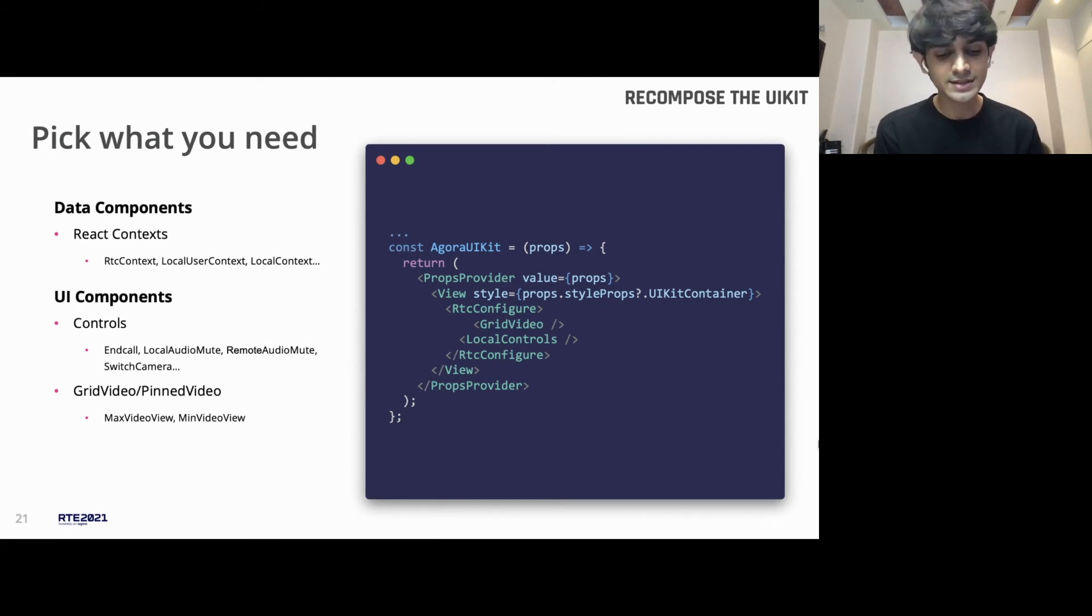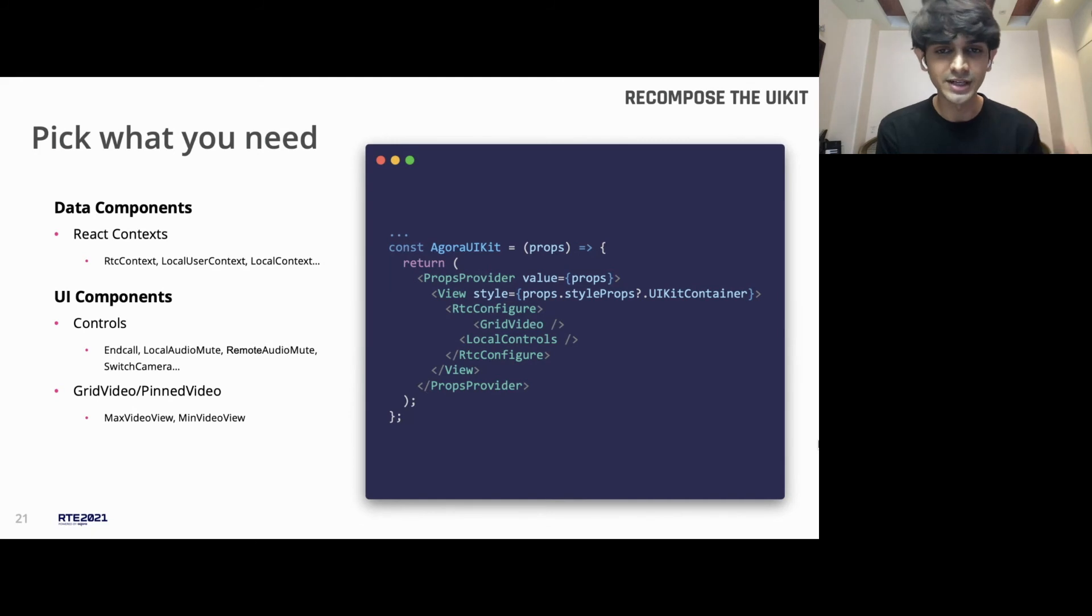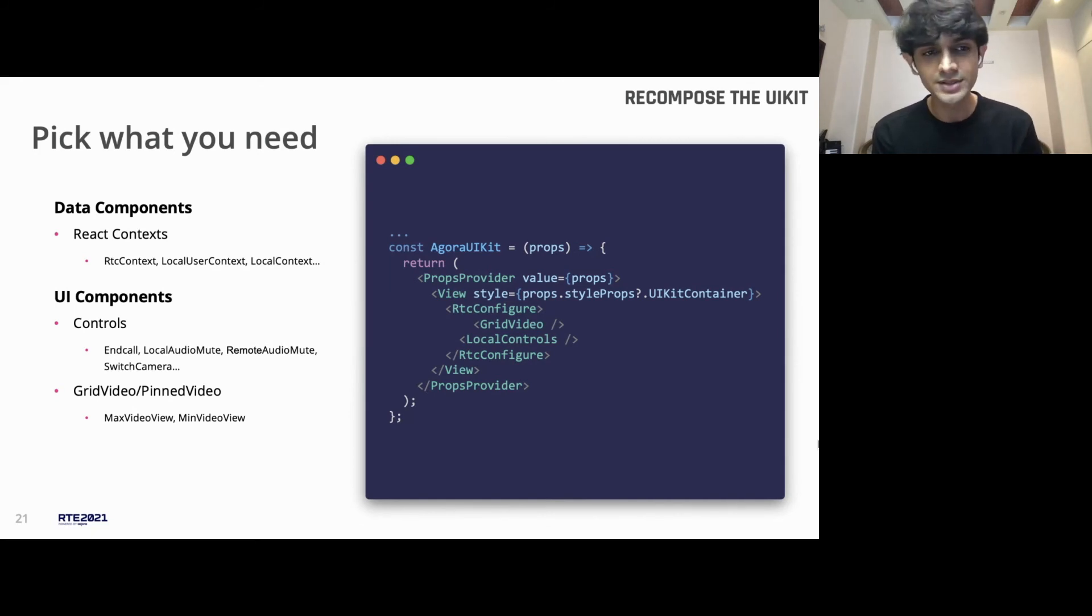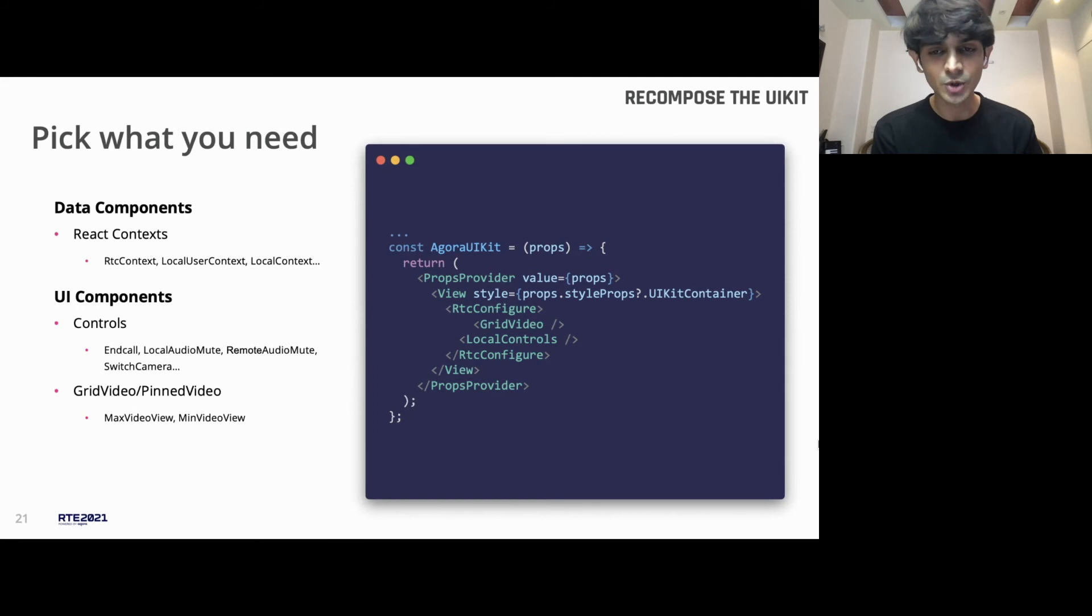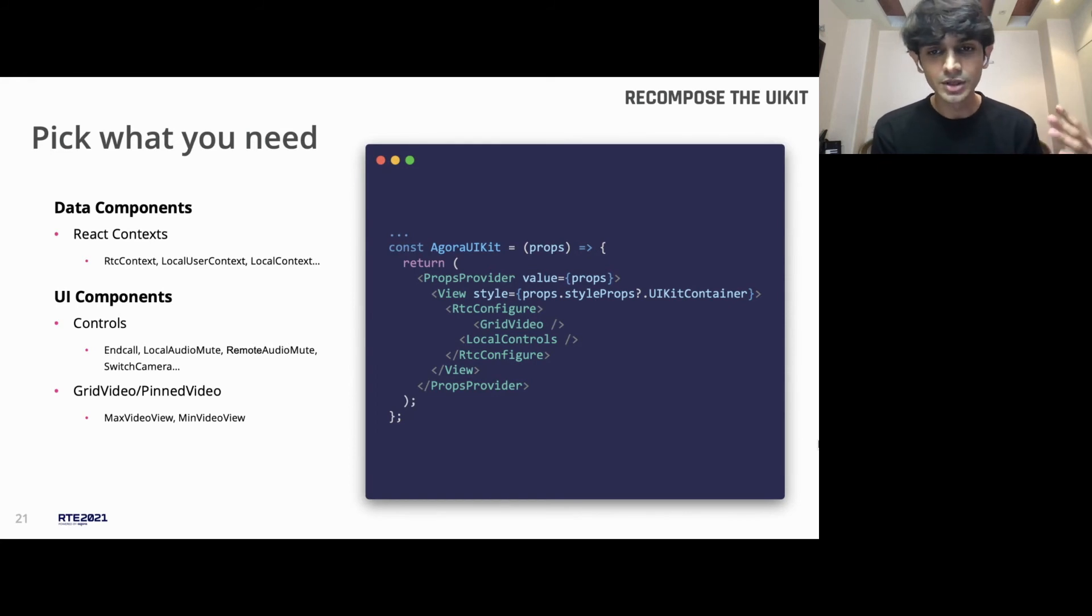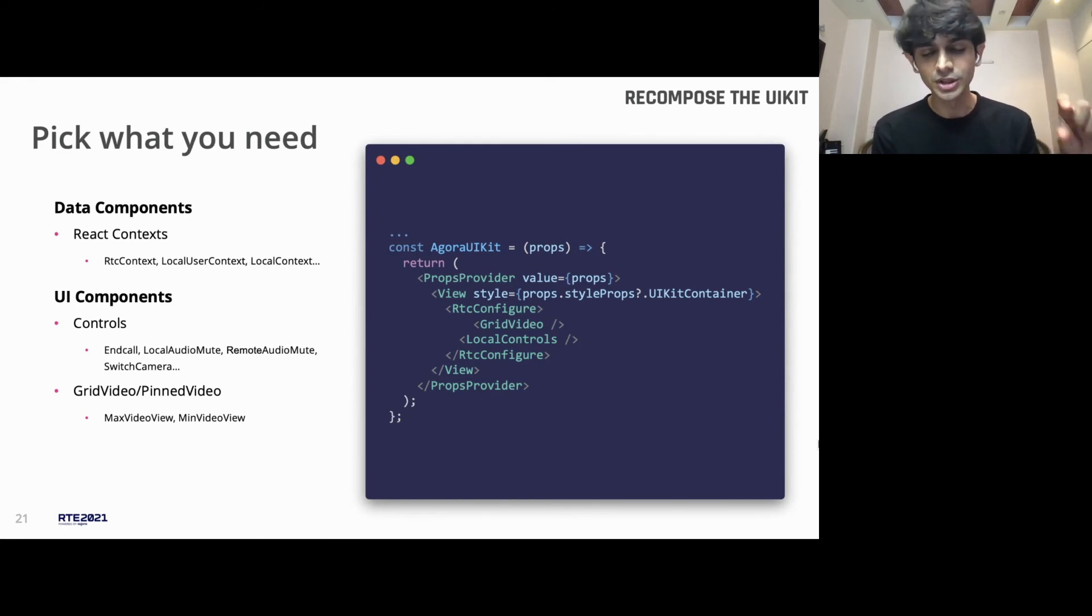Let's divide them into two pieces. There's the data components, and there's the UI bits. Since UI bits are easy to explain, let's talk about them first. You see the local controls on the bottom. That's one big chunk of the UIKit. And that itself is based on smaller pieces like the end call button, the switch camera button.